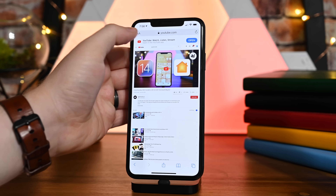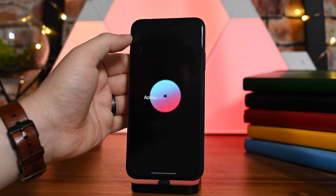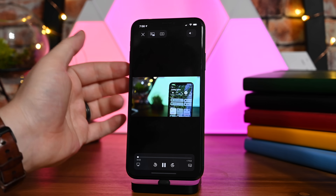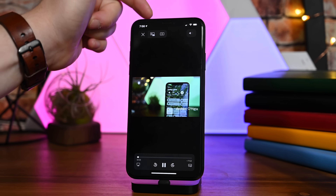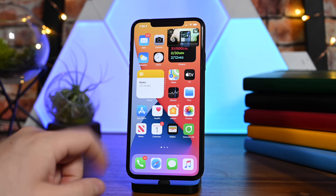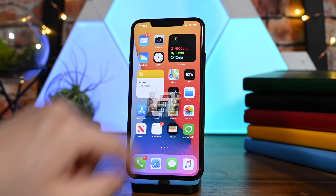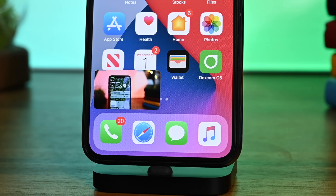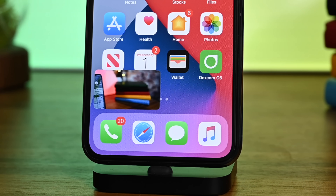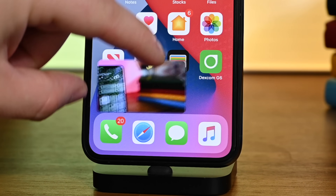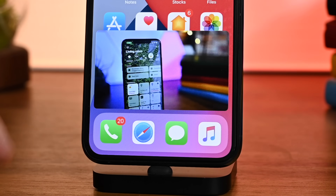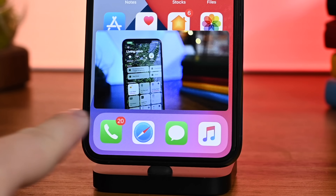Fortunately, this should be resolved by the time iOS drops. You can even use YouTube inside of Safari, and that will work with Picture in Picture — so that is a minor workaround for now if you want to still be able to watch YouTube videos in Picture in Picture on iOS 14.